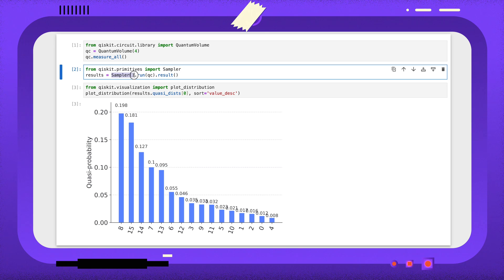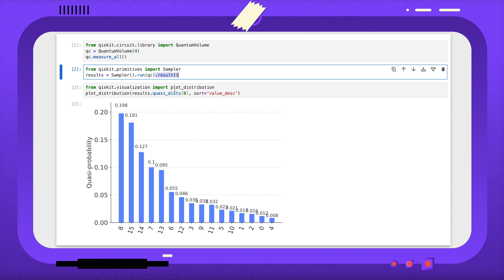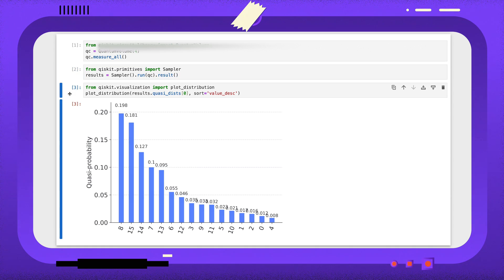I'm first creating an instance of the sampler, then using the run method to run that circuit using the sampler many times and sample the results, and then the results method gets the results of that job. And then finally, the last cell displays the results.